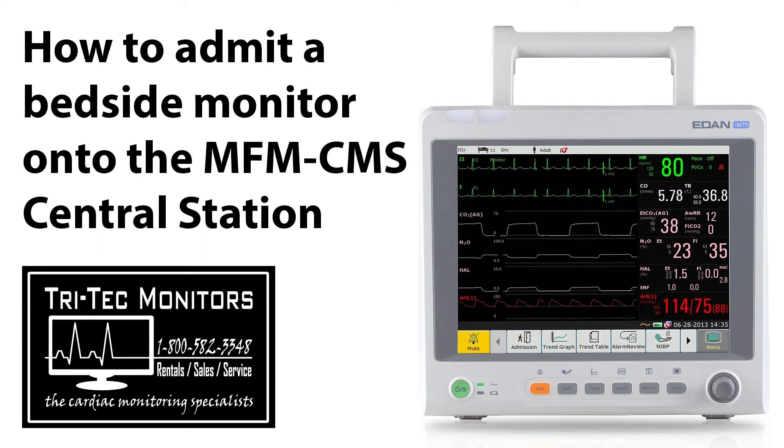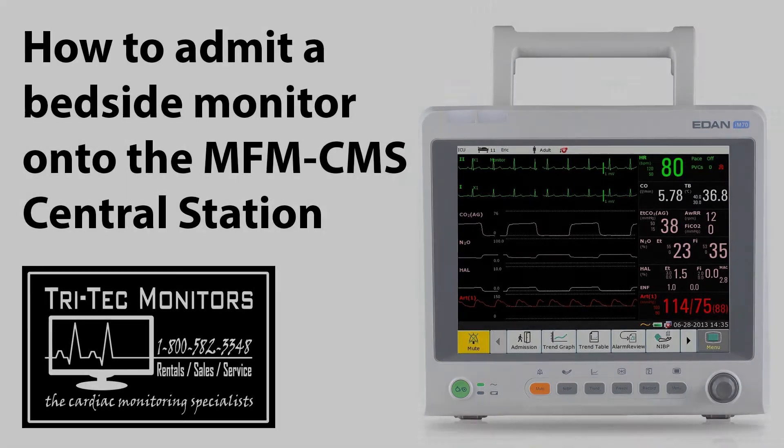Hello. I'm Tim the Tech Guy for Tri-Tech Monitors, the Cardiac Monitoring Specialists. Today we are going to learn how to admit a wireless bedside monitor into the MFM-CMS telemetry central station.